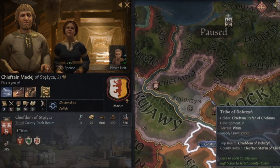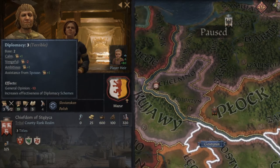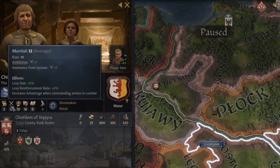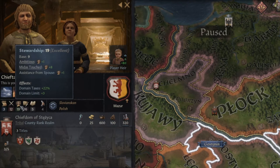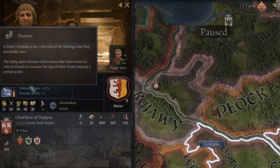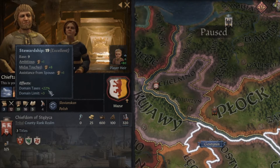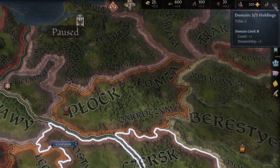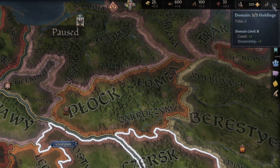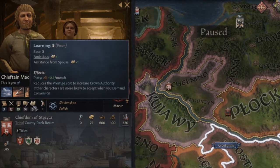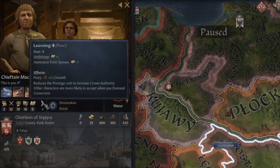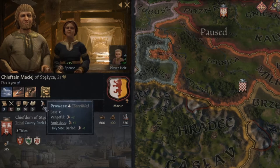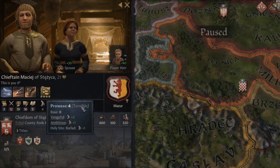Let's go to the skills — we have five different skills. Diplomacy is 3, which is terrible. Martial is 12. Stewardship is excellent: it increases taxes from our domains and gives domain limit plus three, so I'll be able to control five territories without penalties. Intrigue is 16, which is good. Learning is only 5, which is really poor. And prowess shows how good we are in battle — we are terrible, so we should not fight in any battle at all.